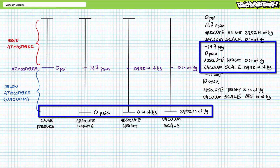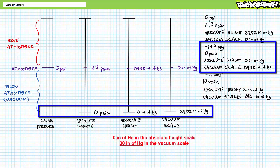The next four measurements all express the same perfect vacuum condition. Negative 14.7 PSI gauge, zero PSI absolute, 30 inches of mercury in the absolute height scale, and zero inches of mercury in the vacuum scale are all super strong perfect vacuums.